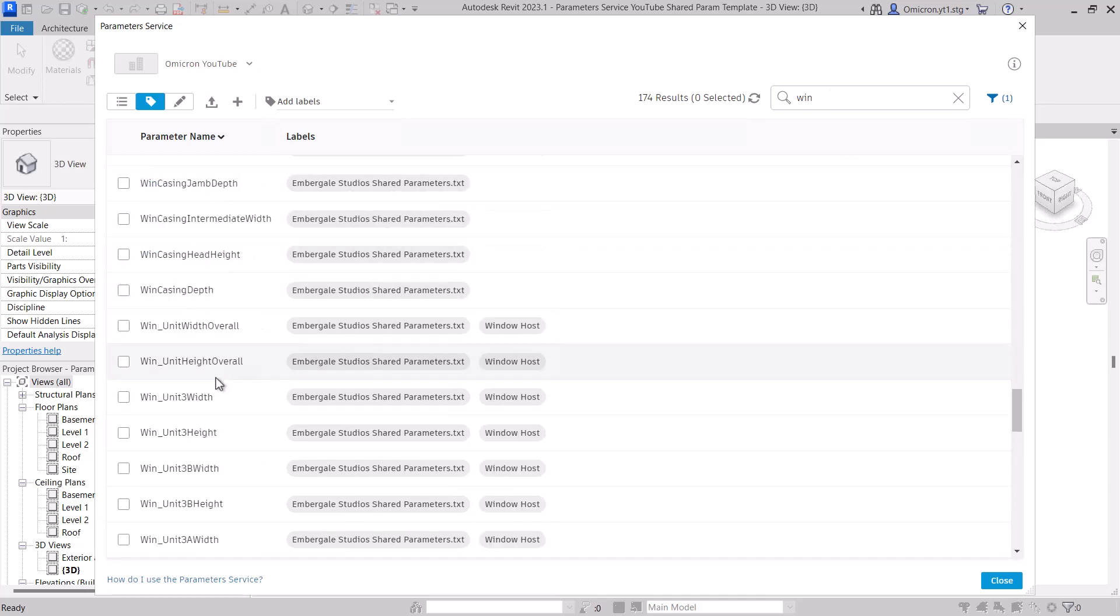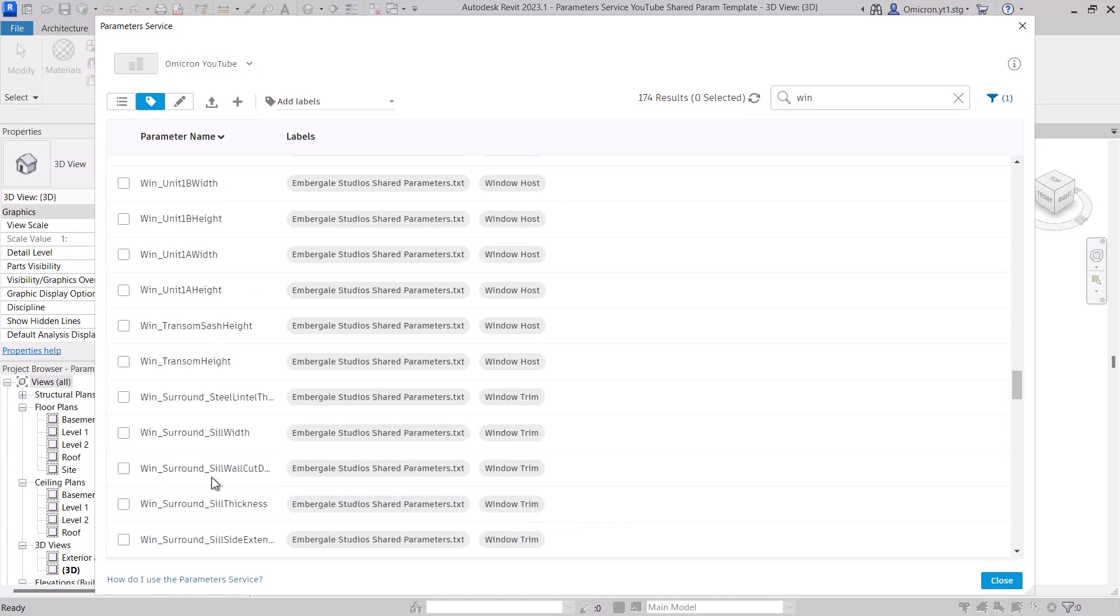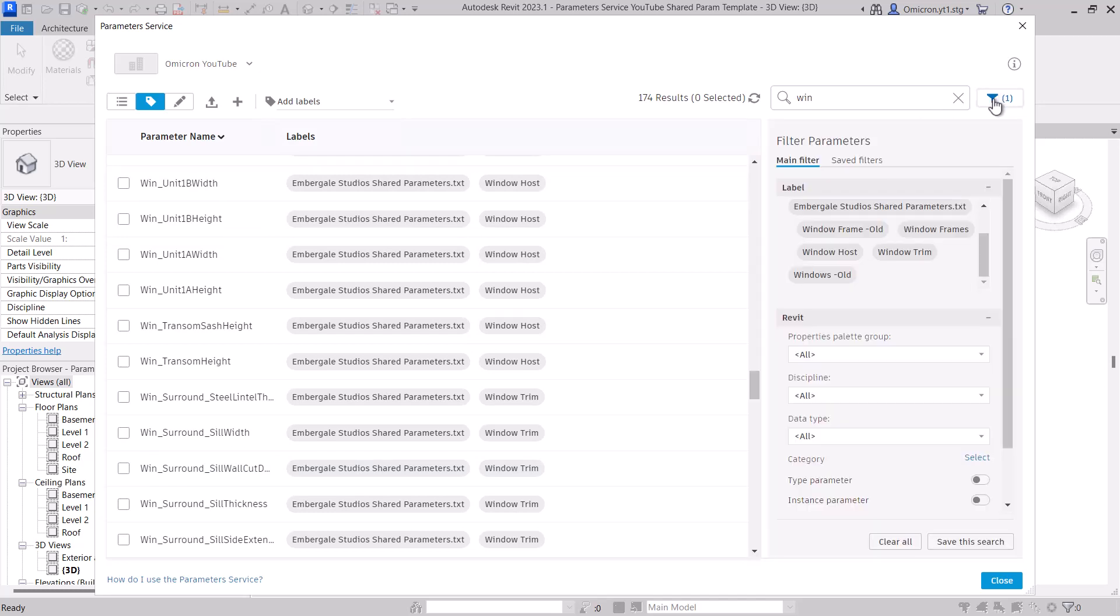In this instance, I'm interested in window parameters, so I've typed in Win and hit enter. Now, I see all parameters with Win in the name, and this collection has an existing naming convention with Win as a prefix for window parameters. But, we're unsure if there's a parameter in the collection that isn't matching that naming convention.